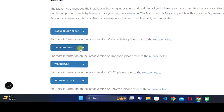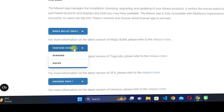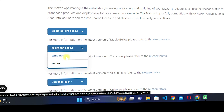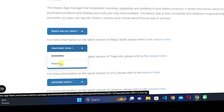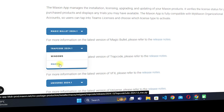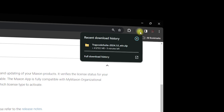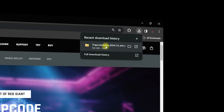Scroll down again until you see 'Red Giant', then click on 'Trapcode 2024'. It will show you two options — one for Windows and another for Mac OS. If you are a Windows user click on the first option; if you are a Mac user click on the second option. I'm going with Windows and it will start downloading Trapcode Suite 2024 for After Effects.